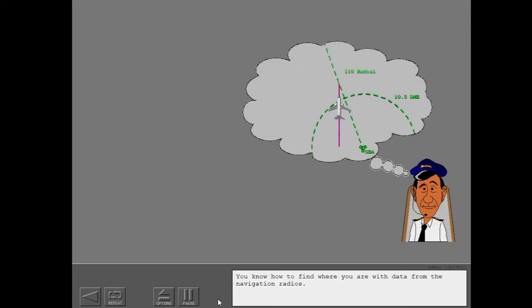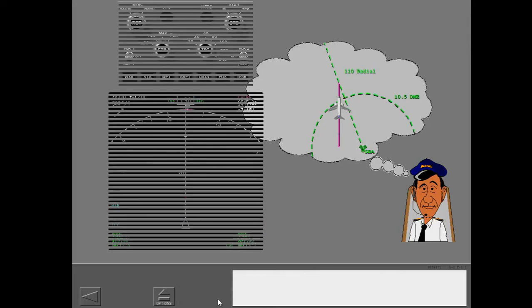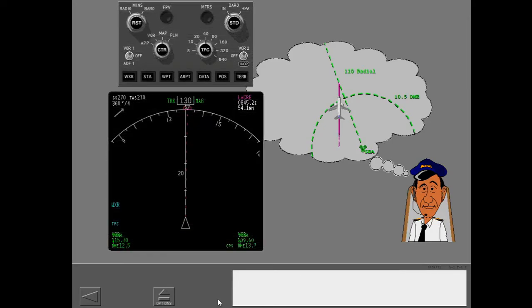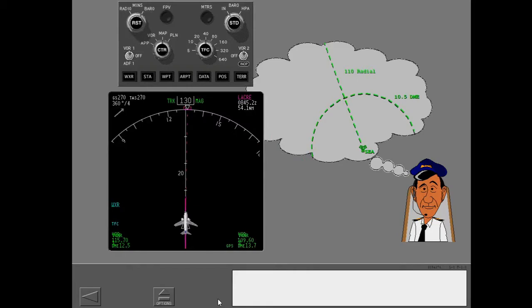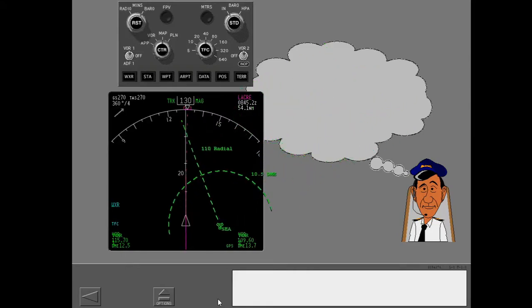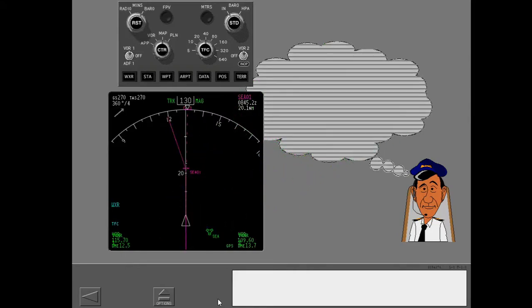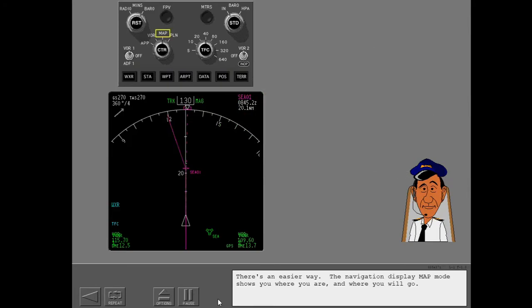You know how to find where you are with data from the navigation radios. There's an easier way. The navigation display map mode shows you where you are and where you will go.